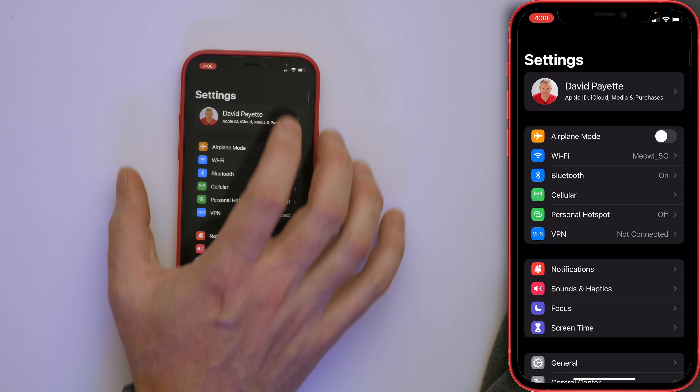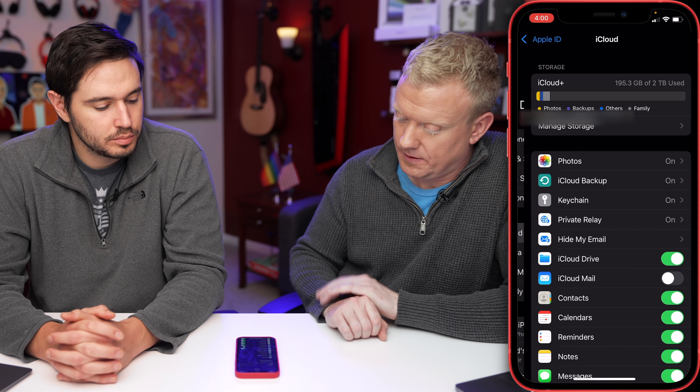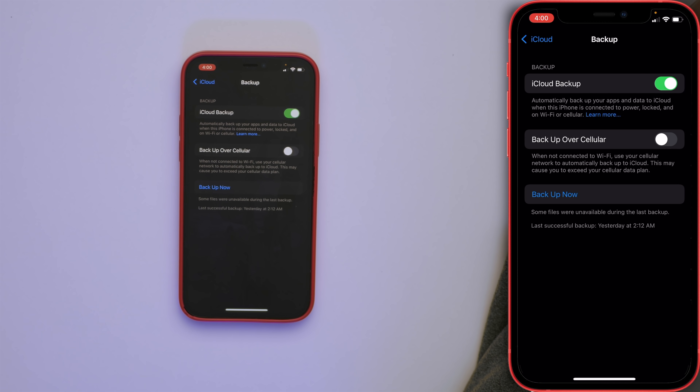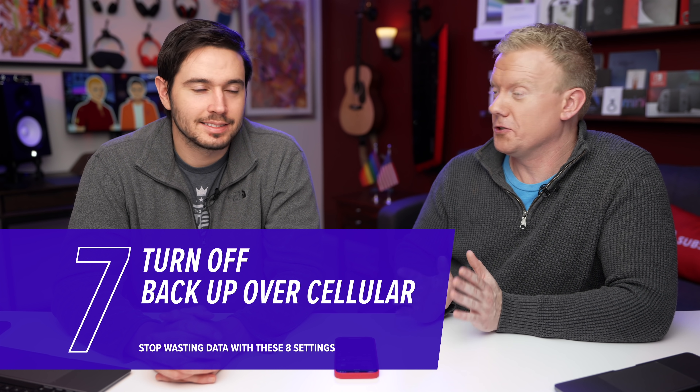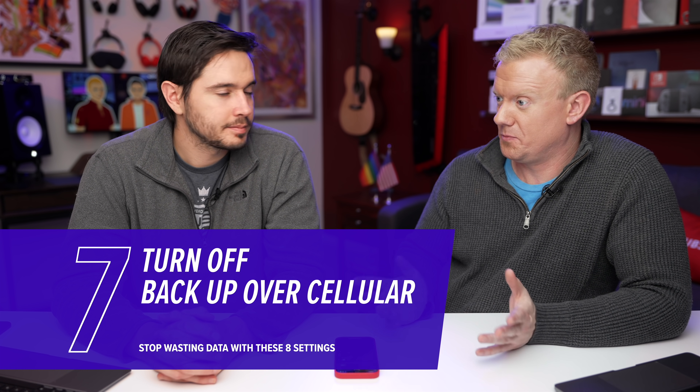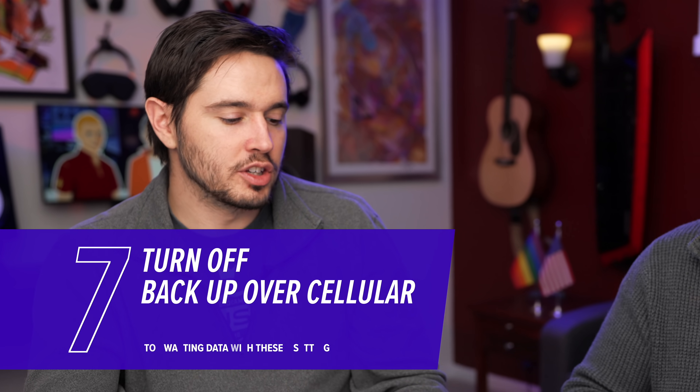Our next tip covers a new feature in iOS 15. Tap back to Settings, go up to the top and tap on your name, tap iCloud, then tap iCloud Backup. You'll see 'Backup over Cellular' — don't do that. You do not need to back up over cellular, just use Wi-Fi. It's going to use all of your data, and it won't even be super fast unless you're outside, since the fastest 5G doesn't go through walls.